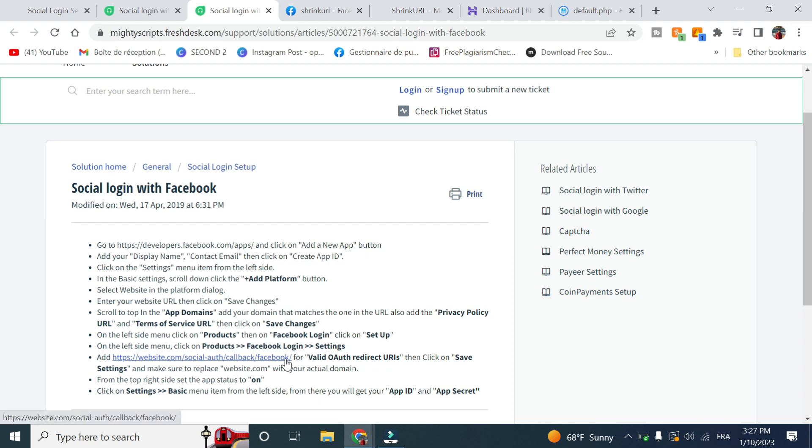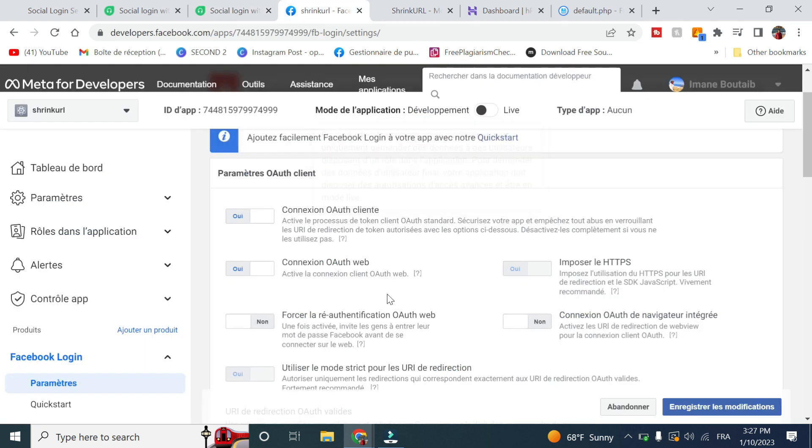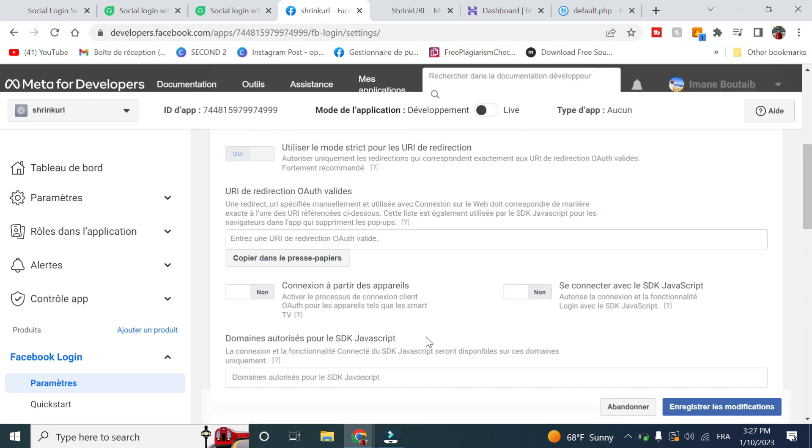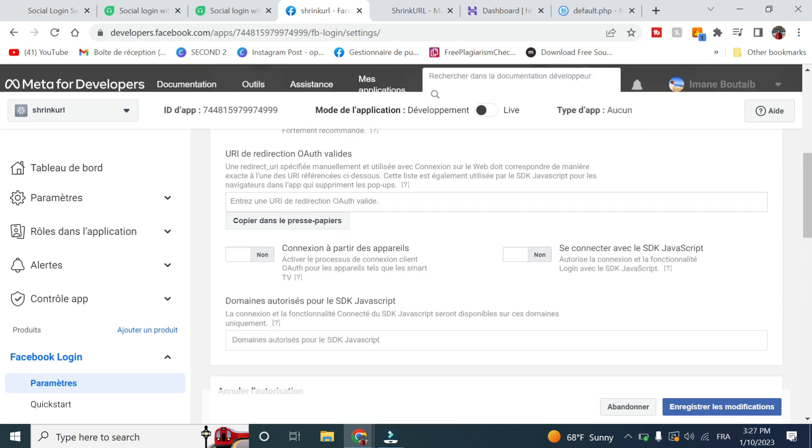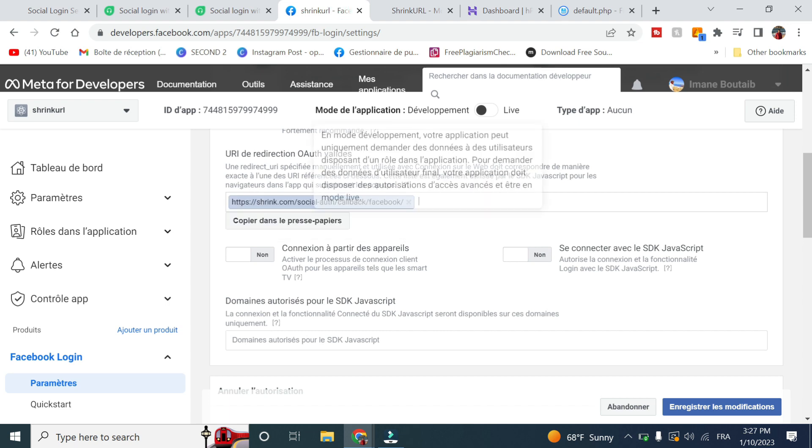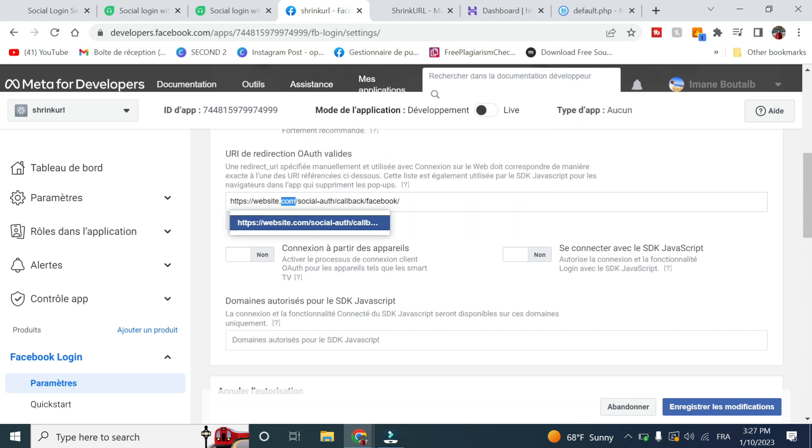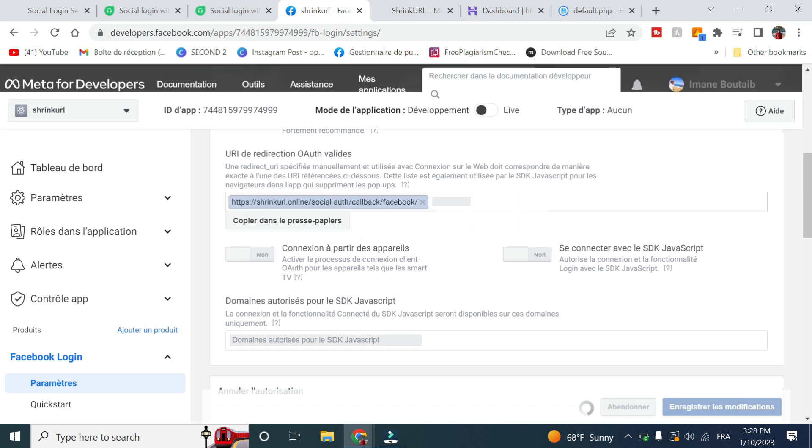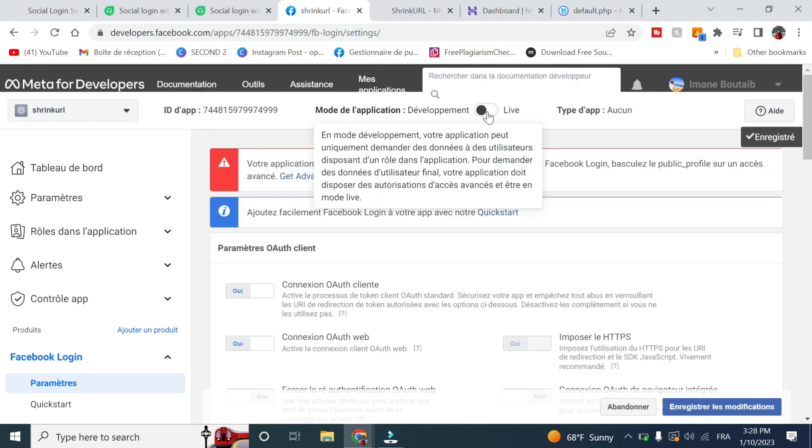Copy this link right here and go to valid OAuth redirect URIs. Paste it and modify it with your domain name, then click on save. Make sure to go live.